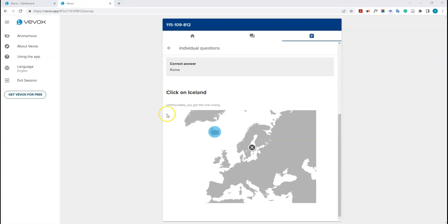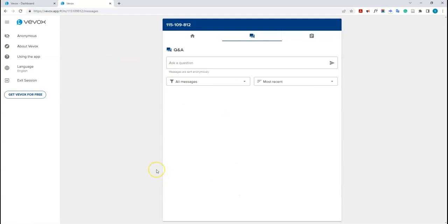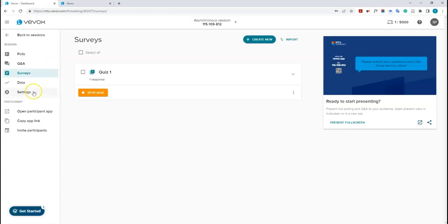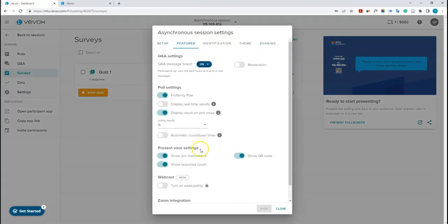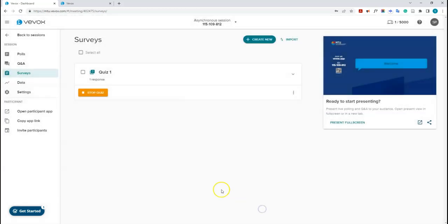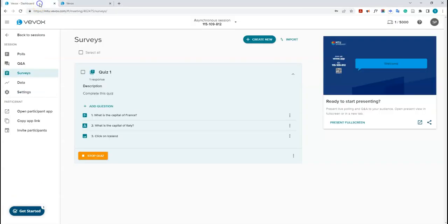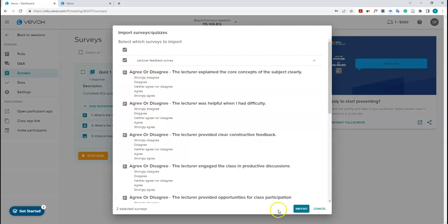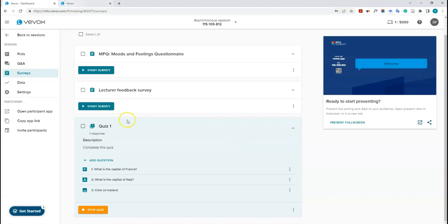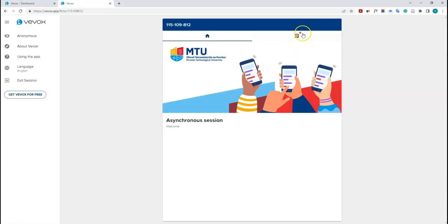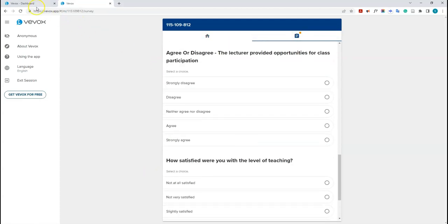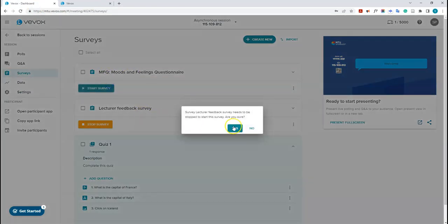You might notice the Q&A feature was also on for the survey because it's enabled by default on all my sessions. If you want to turn that off, go to the Vivox dashboard, click settings, go to the features tab, click 'Turn Off', and save. When you go back, the Q&A tab will no longer appear for students. Also, if you have multiple surveys or quizzes, you need to stop one and start another for students to access it — click 'Stop Quiz' and then 'Start Survey' on the next one.